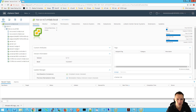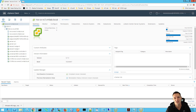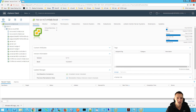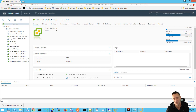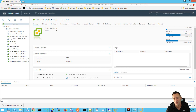Hey guys, welcome to the SysAdmin Tutorials YouTube channel. In today's tutorial we're going to be talking about upgrading your ESXi hosts from 6.5 to 6.7. This tutorial follows on from my last tutorial which was how to upgrade vCenter from 6.5 to 6.7. We're going to be upgrading two hosts — the first via Update Manager, the second via the CLI, to show you two different upgrade methods.